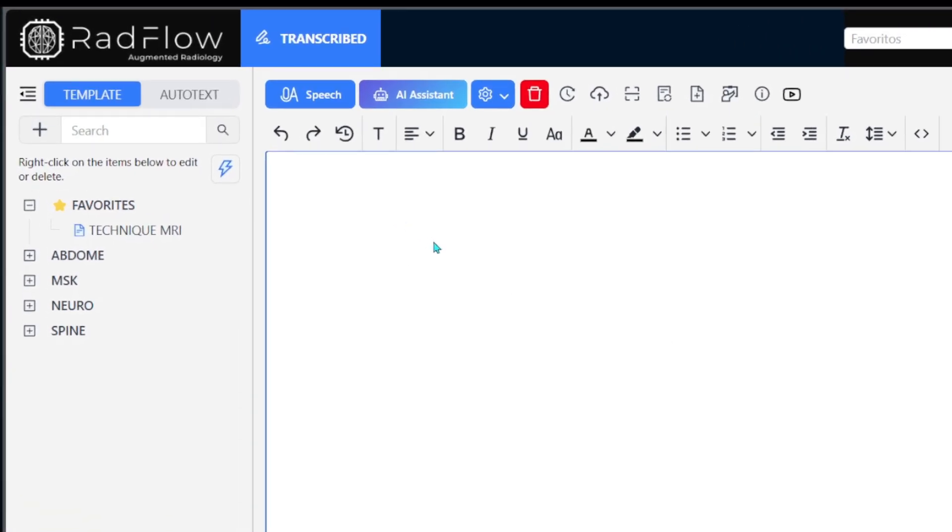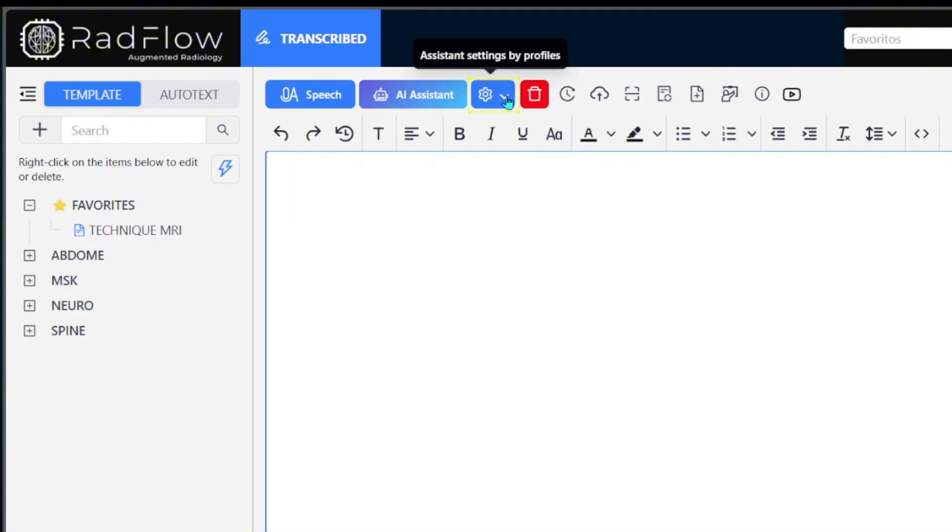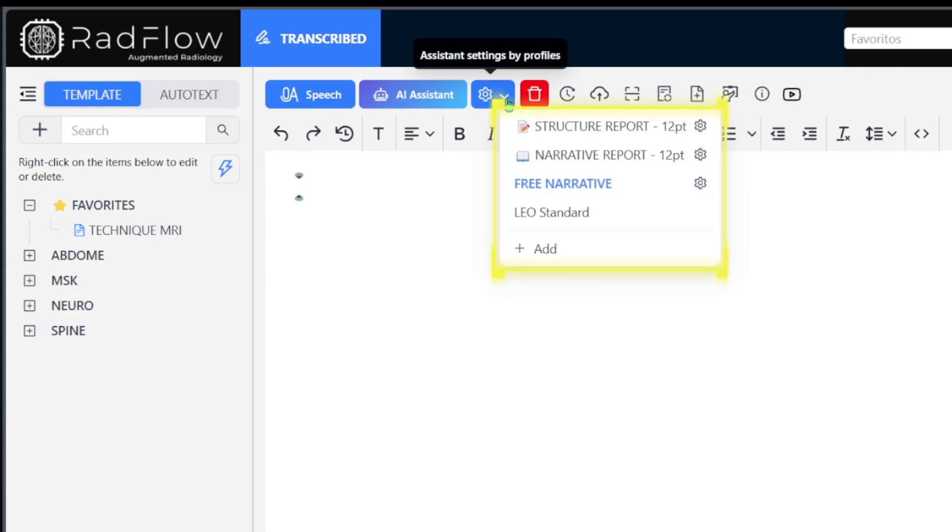At the top of the screen, you will find the two main options for text generation, the Speech AI Microphone and the AI Assistant. Before using these features, it is important to configure one of your assistants. Click on the down arrow next to the Settings icon and select Add a new assistant.